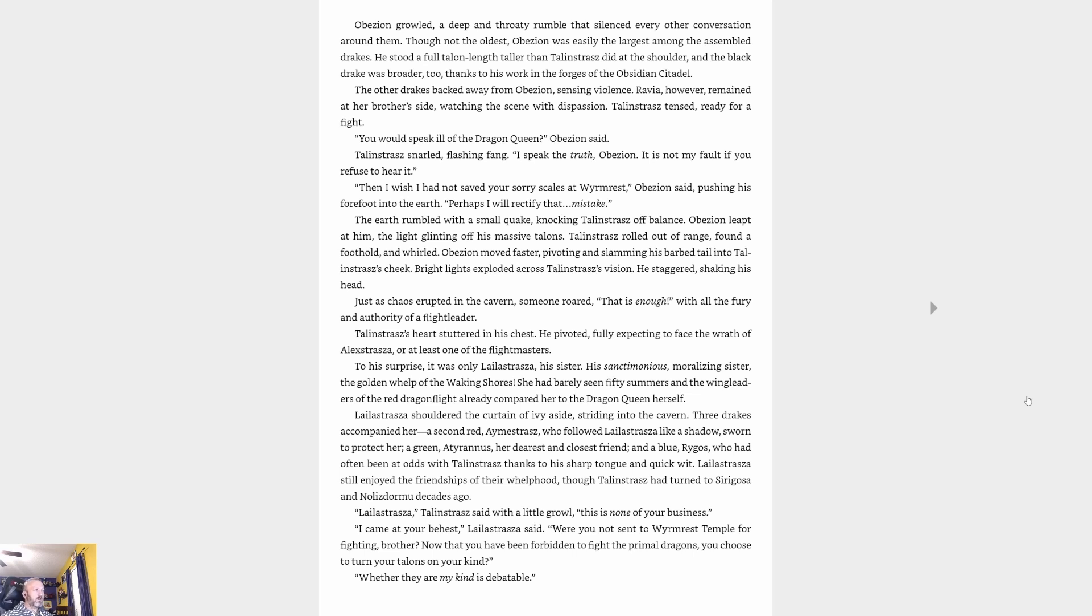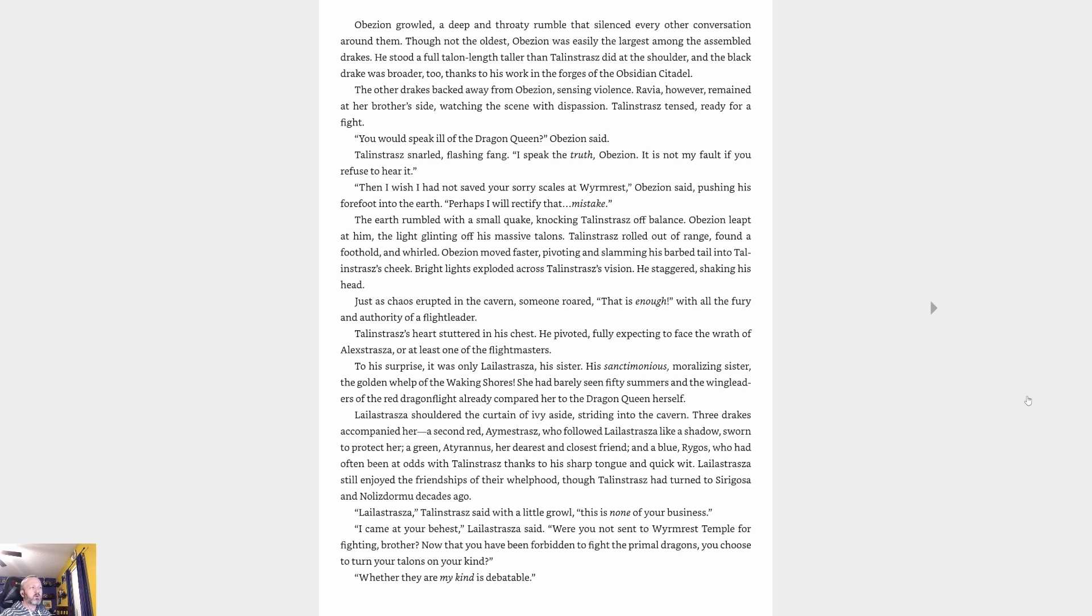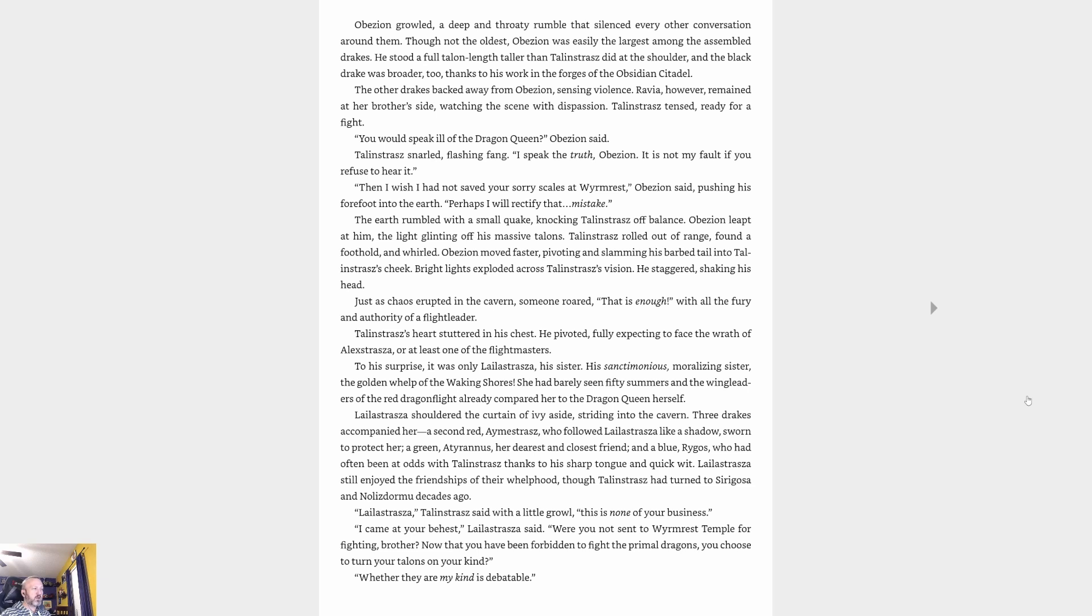Someone roared, 'That is enough!' with all the fury and authority of a flight leader. Talonstrasz's heart stuttered in his chest. He pivoted, fully expecting to face the wrath of Alexstrasza or at least one of the flight masters. To his surprise, it was only Lelistrasz—his sister, his sanctimonious, moralizing sister. The golden whelp of the Waking Shores. She had barely seen fifty summers and the wing leaders of the red dragonflight already compared her to the dragon queen herself. Lelistrasz shouldered the curtain of ivy aside, striding into the cavern. Three drakes accompanied her: a second red, Emberstrasza, who followed Lelistrasz like a shadow sworn to protect her; a green, Ethyrannos, her dearest and closest friend; and a blue, Rygos, who had often been at odds with Talonstrasz thanks to his sharp tongue and quick wit.